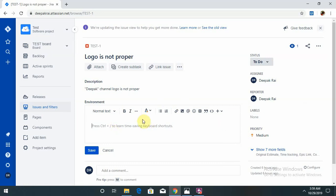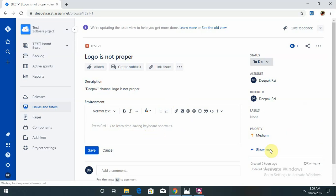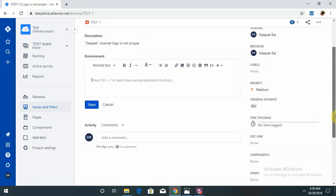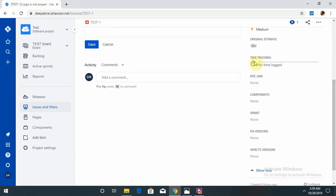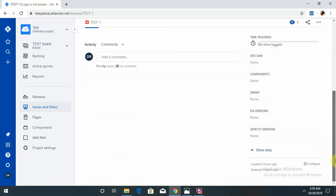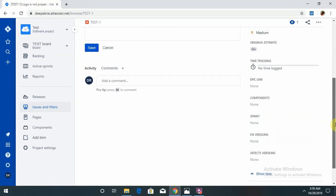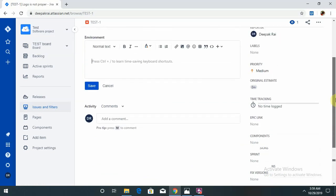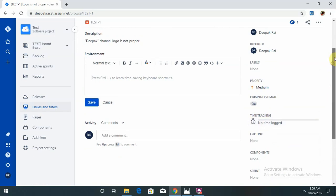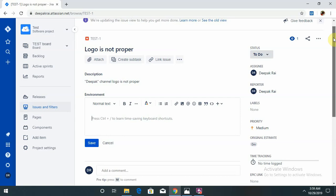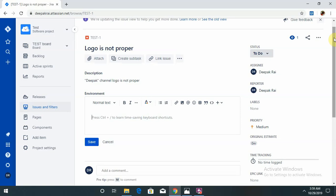In the environment section you can mention the environment. Time tracking is also available, so once the developer starts developing that component the time starts running. It comes under sprint-wise. If someone is working with agile methodology, it will come under sprint.